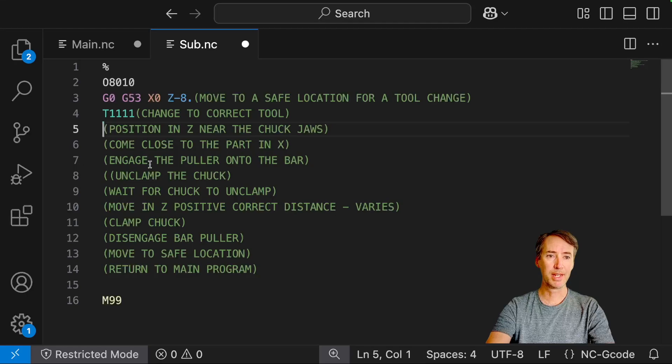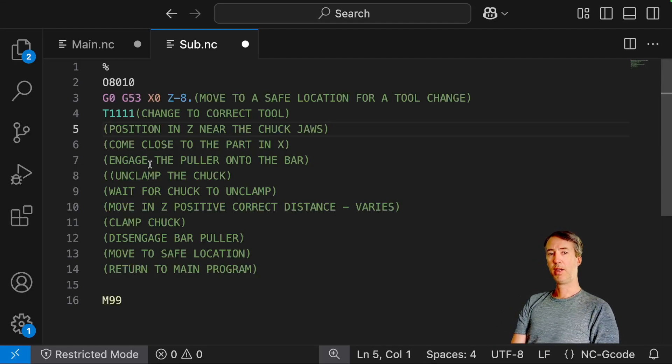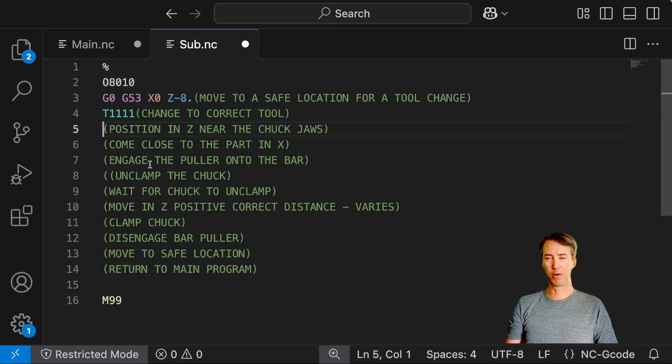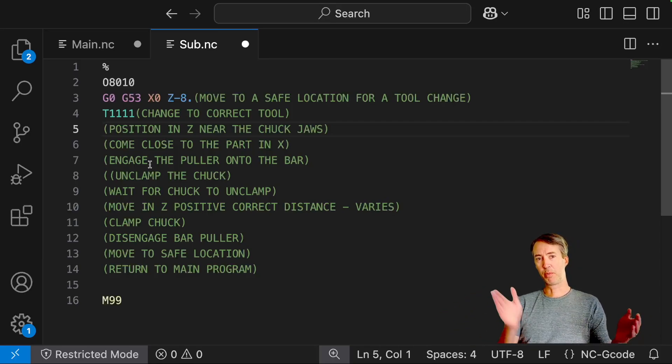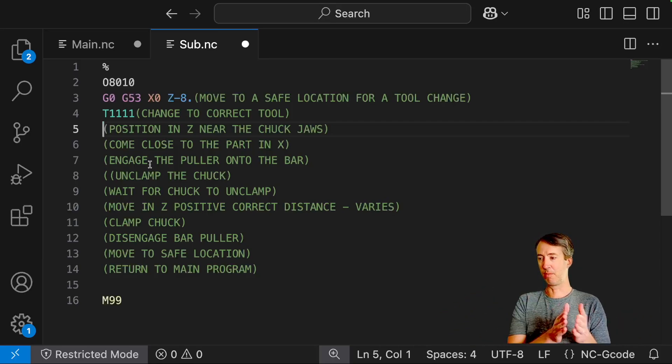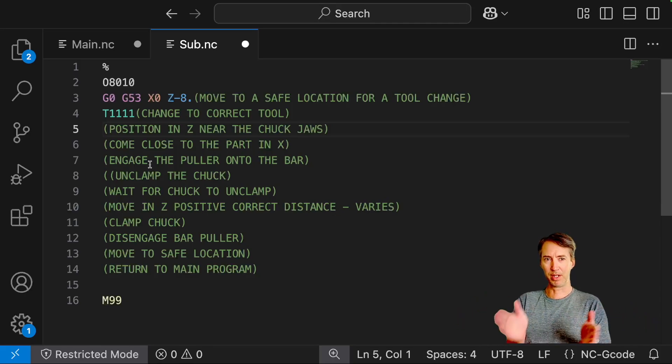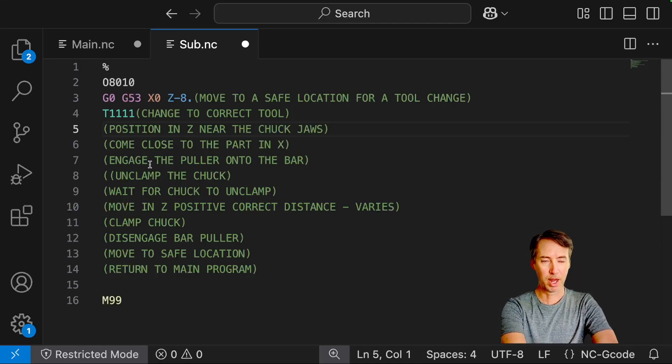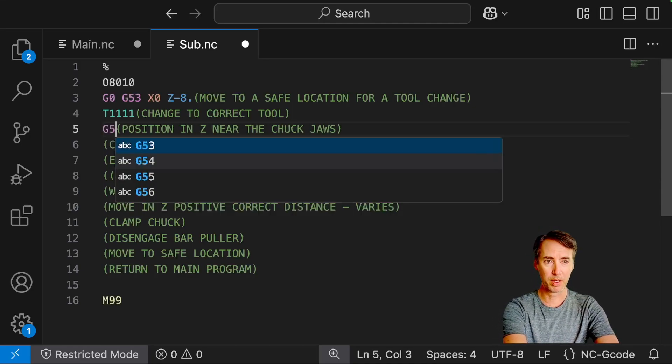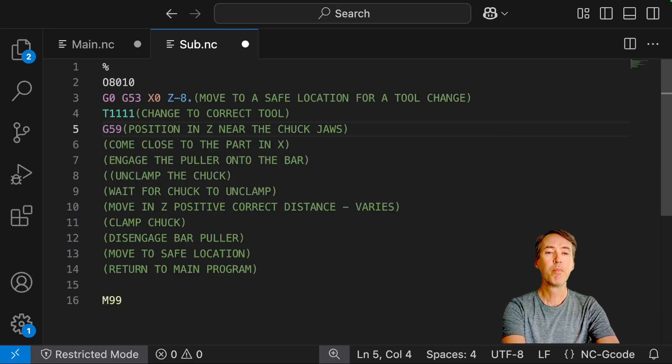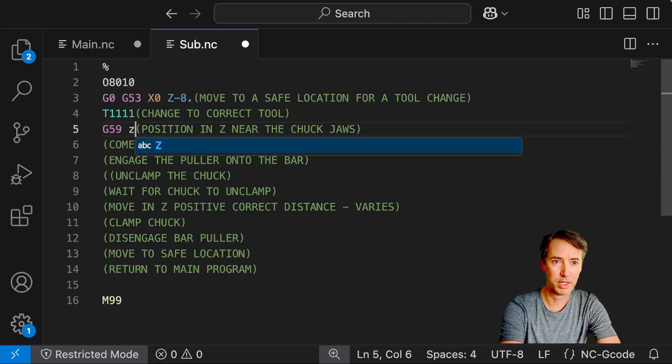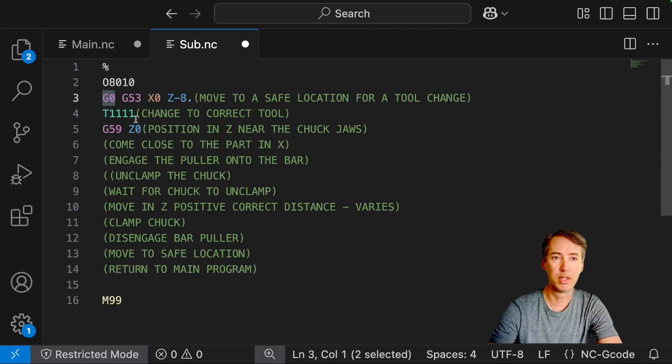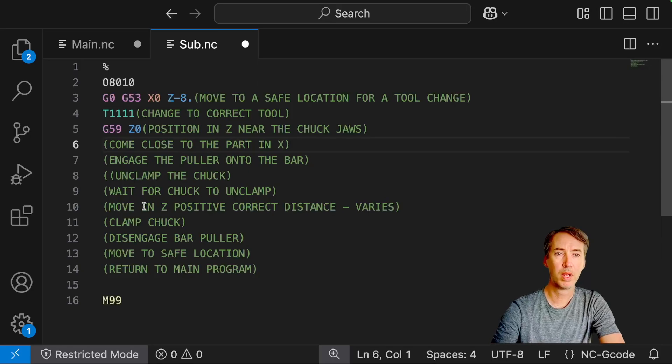Okay, position in Z near the chuck jaws. Alright, this one takes a little bit of figuring out. So how do you always get near the chuck jaws? So if we're using G54, I usually put G54 at the end of my stock and my stock can vary in length. So G54 isn't really consistent from part to part. So what I came up with is if we use a different work offset, let's do G59 here. Position in Z near the chuck jaws. So G59, Z0. And G0 is still active. So this is going to be a rapid move.